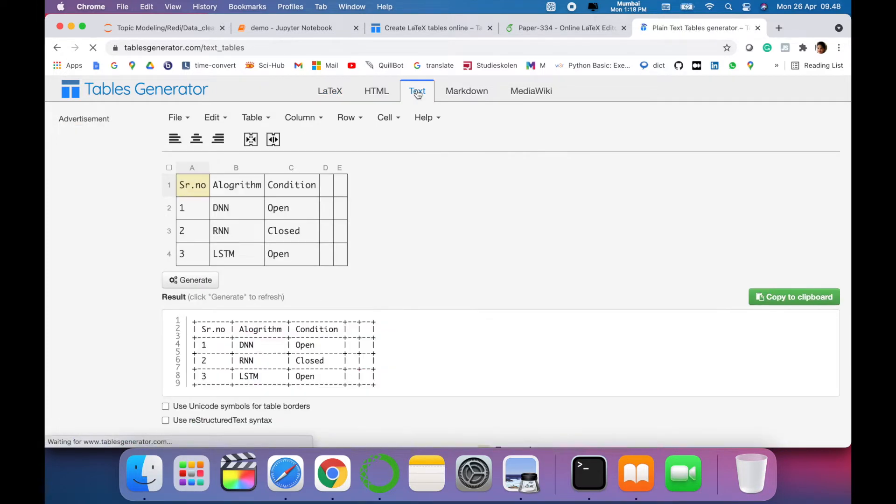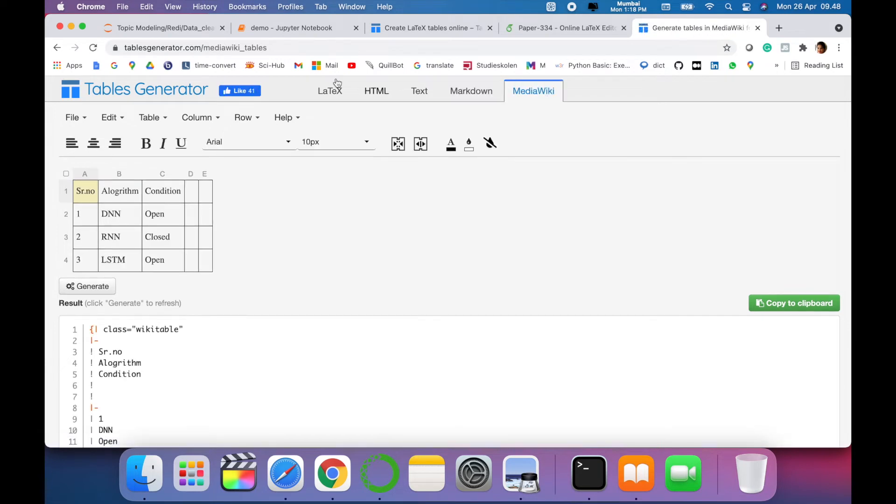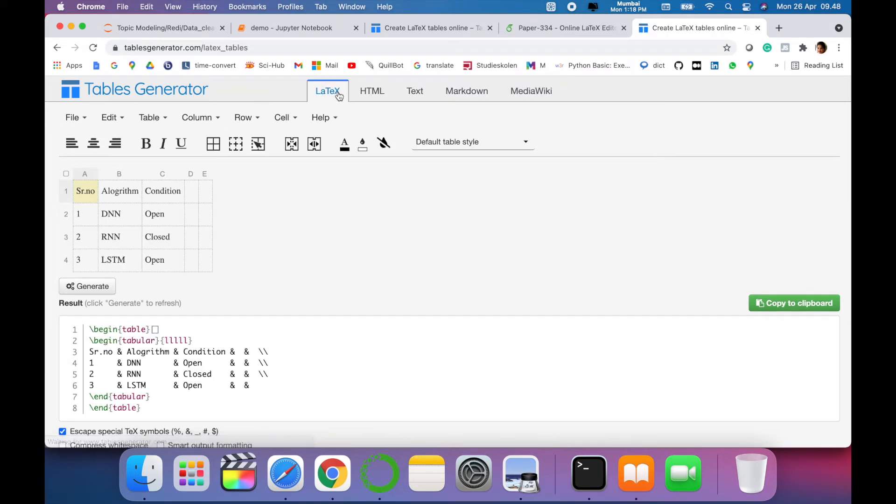...you just want to have some text, or also on Markdown, and it also supports Wiki. So this site is amazing which provides code to generate LaTeX tables.